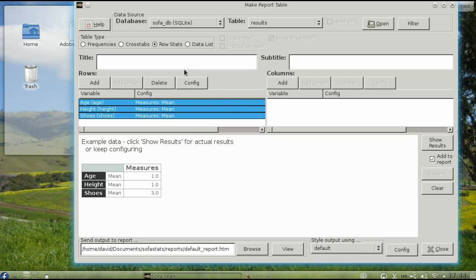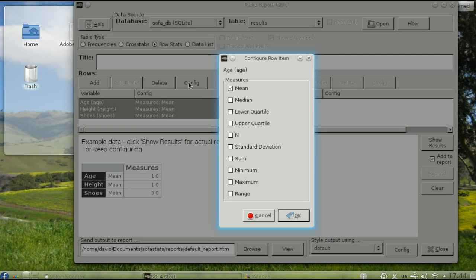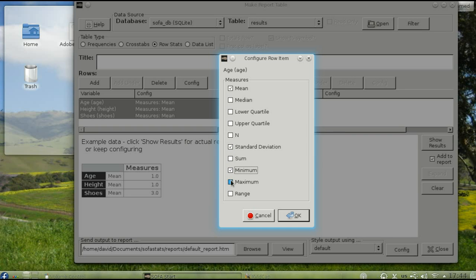Now click Config to select the other statistics you'd like to see. In this case, we want the standard deviation, the minimum, and the maximum, as well as the mean. Click OK.